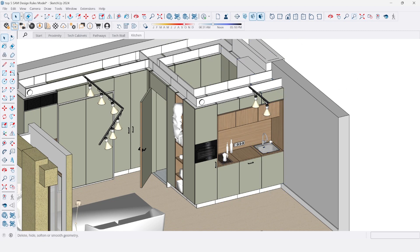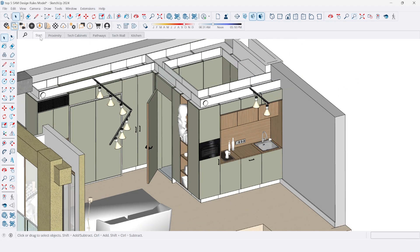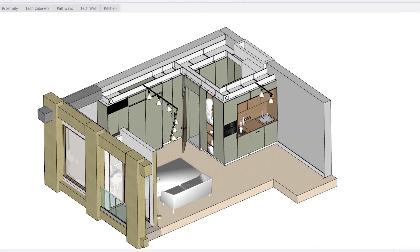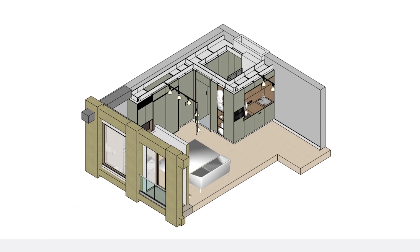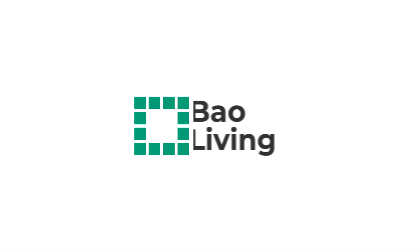And that's it. Follow these tips for a functional and efficient SAM design that makes the most of your space. Design smart. Design SAM.